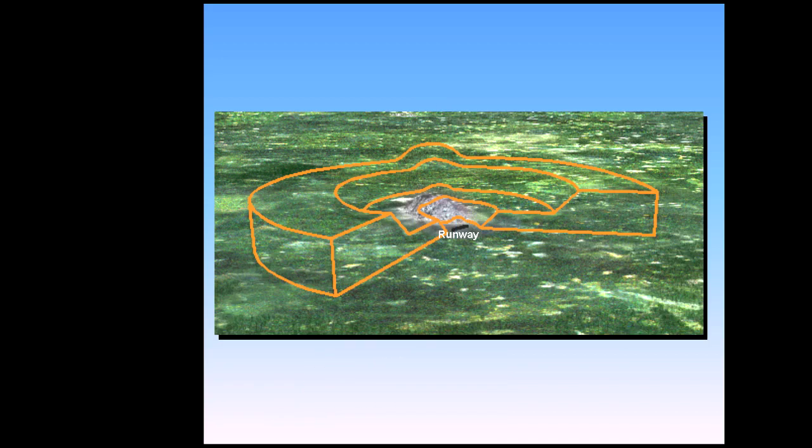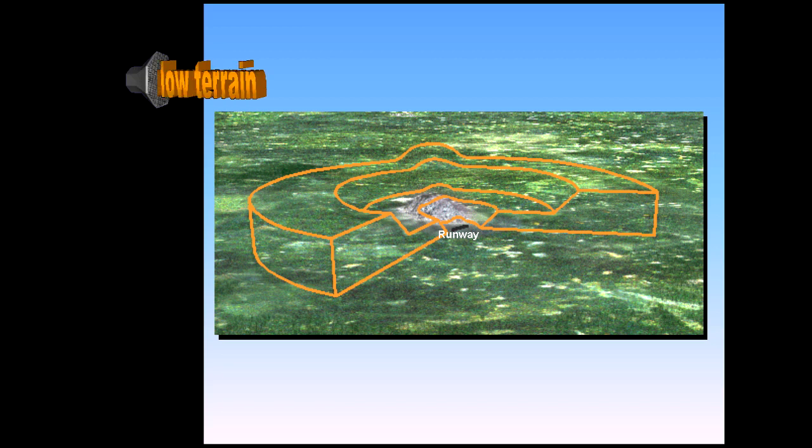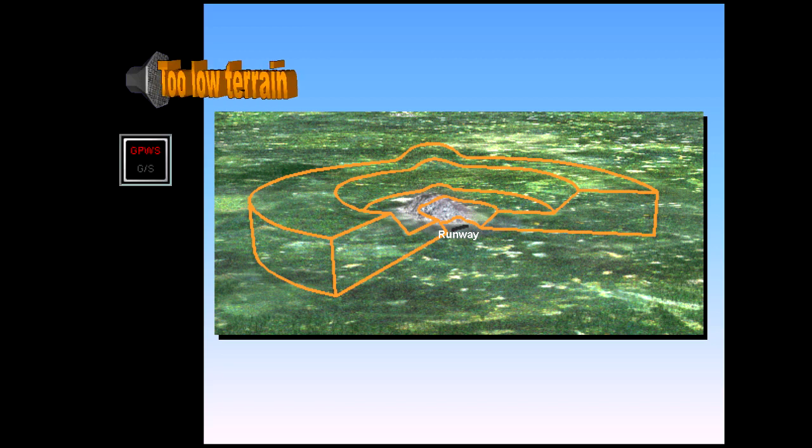The second enhanced GPWS protective function provides a terrain clearance floor envelope for each runway stored in the database. This function warns against a premature descent below this floor, regardless of aircraft configuration.